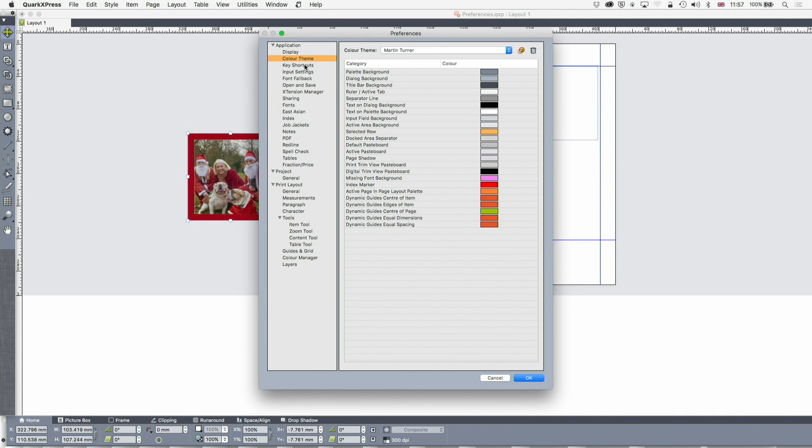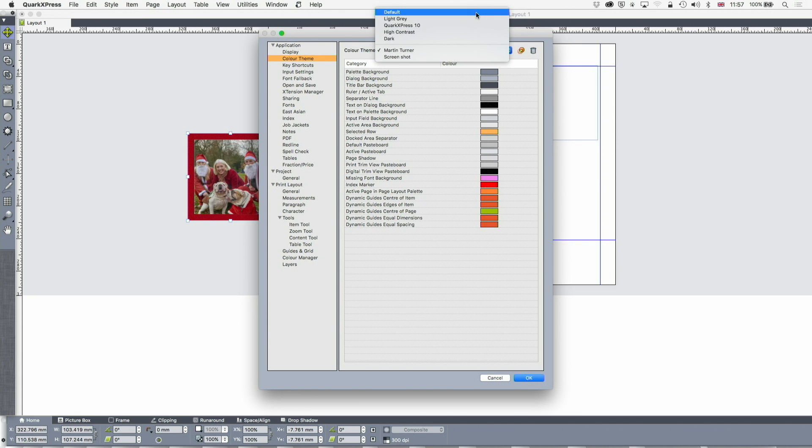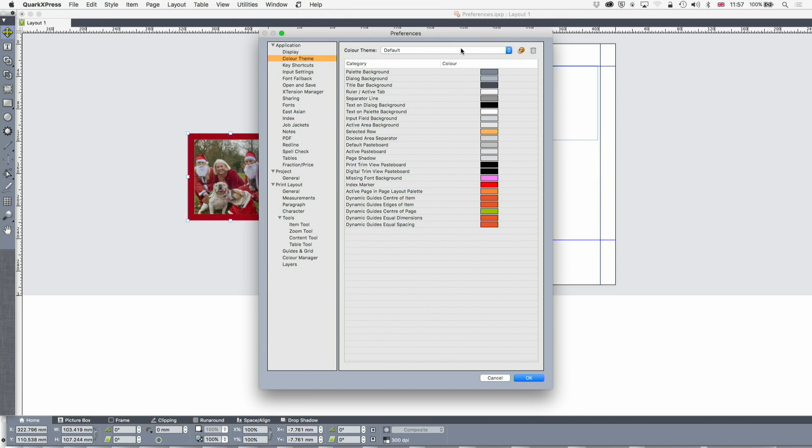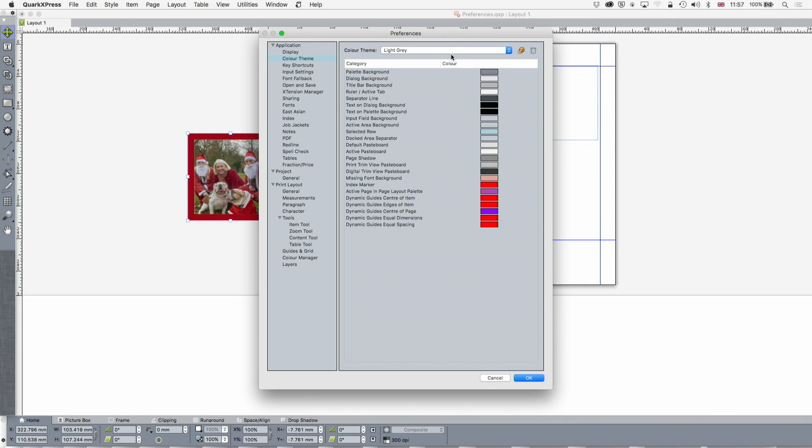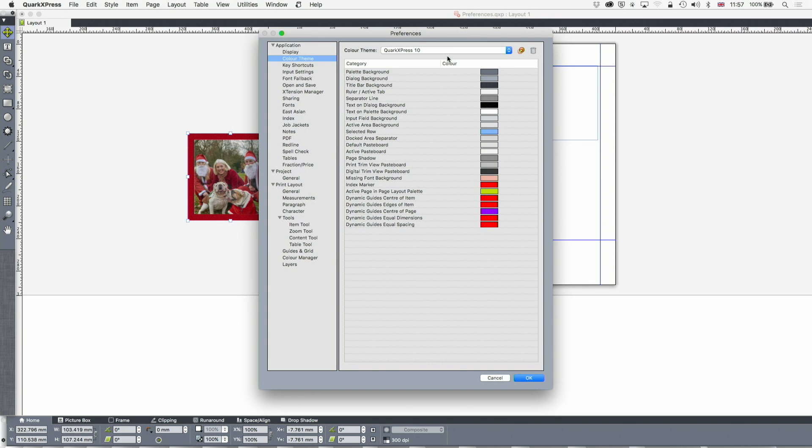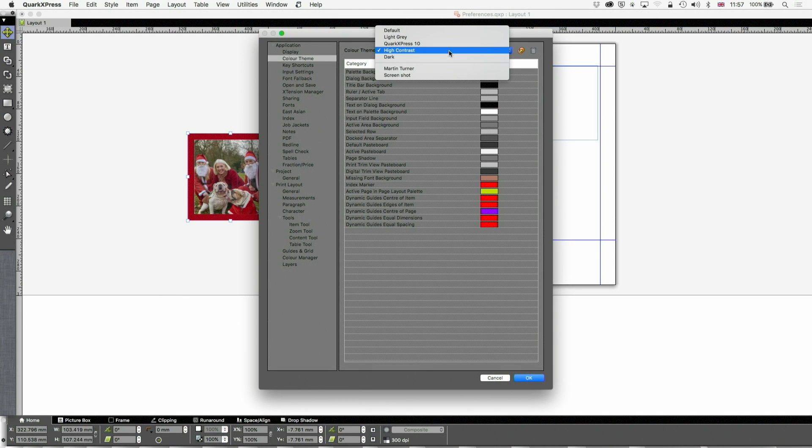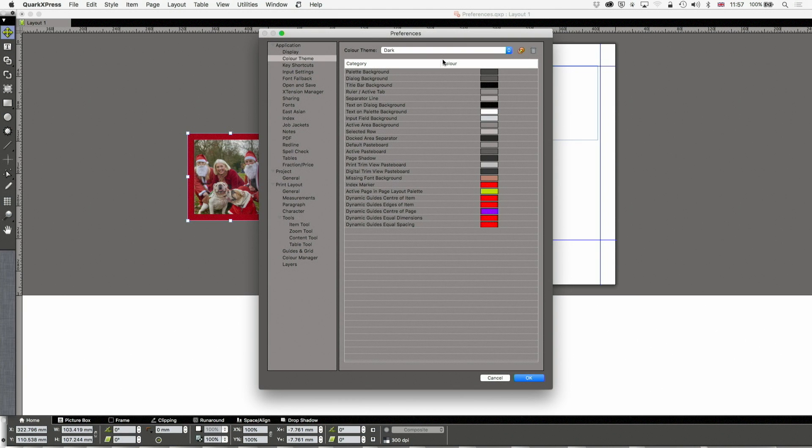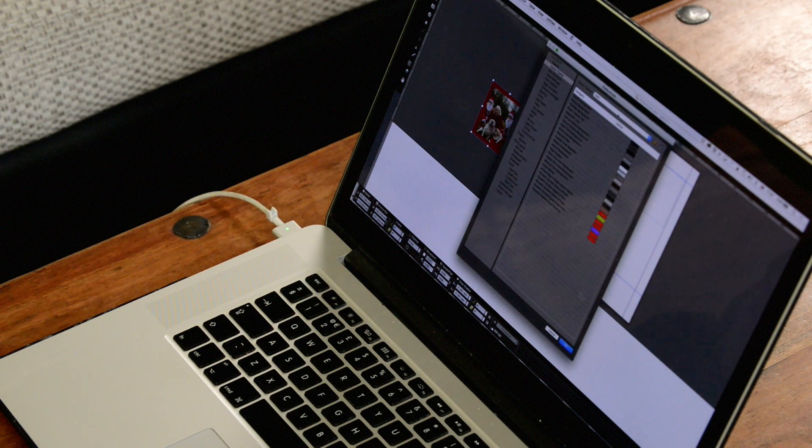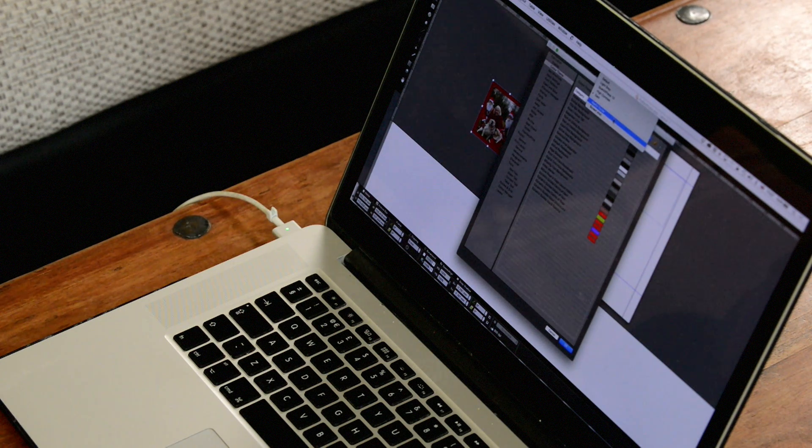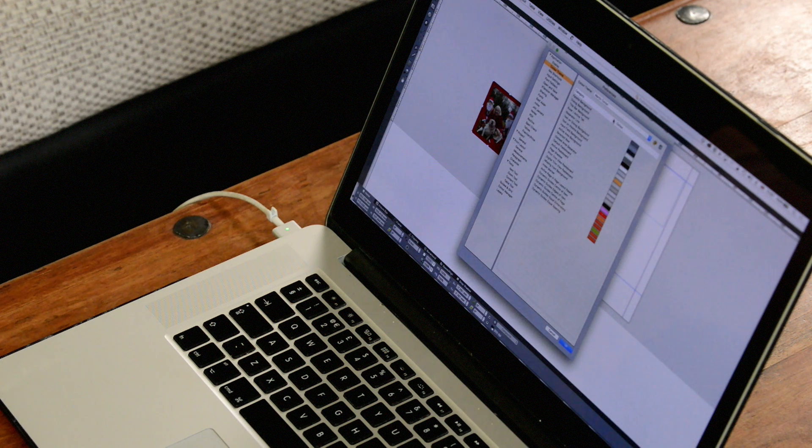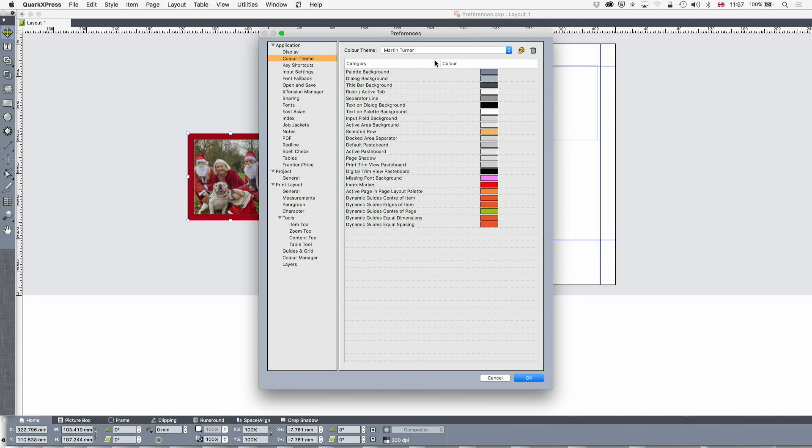You can change the color theme on your desktop. You might notice that my desktop doesn't necessarily look quite like yours. You've got the light gray theme, the old QuarkXPress 10 theme, a high contrast theme, and a dark theme which is a lot like Final Cut Pro, Capture One Pro, and the latest Photoshop and Illustrator. You can change all these colors to suit what works for you, especially if you've got a particular visual impairment in terms of color blindness or problems with contrast.